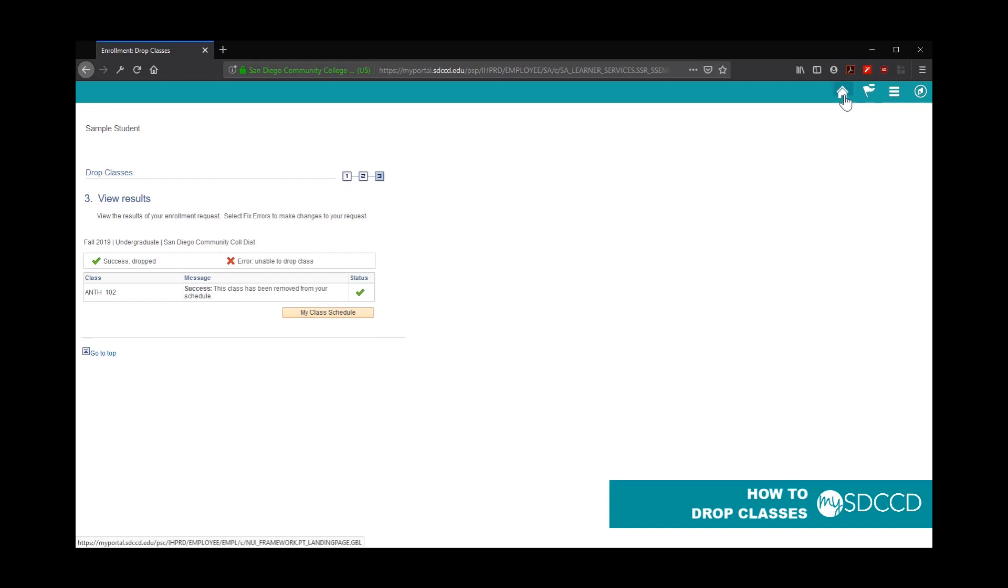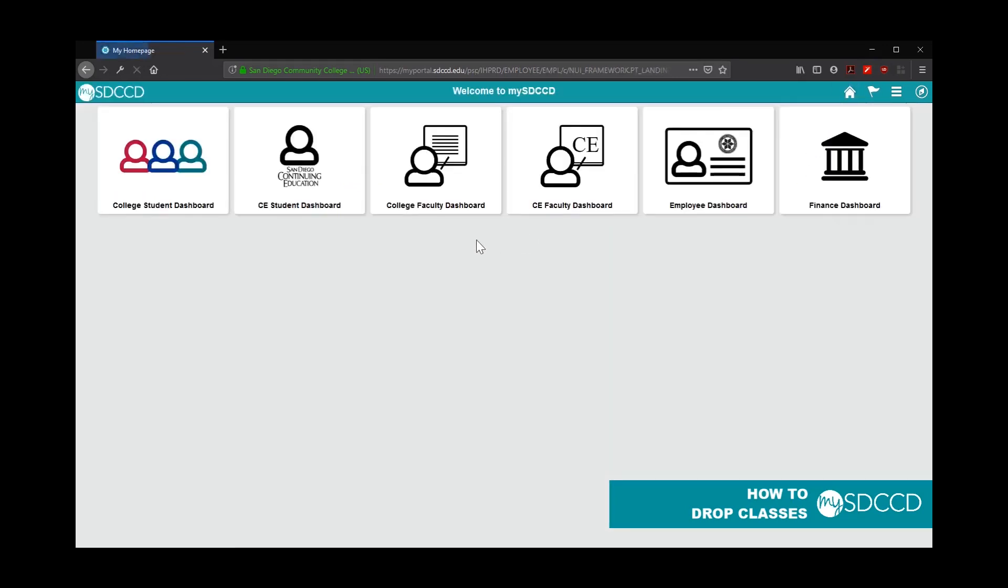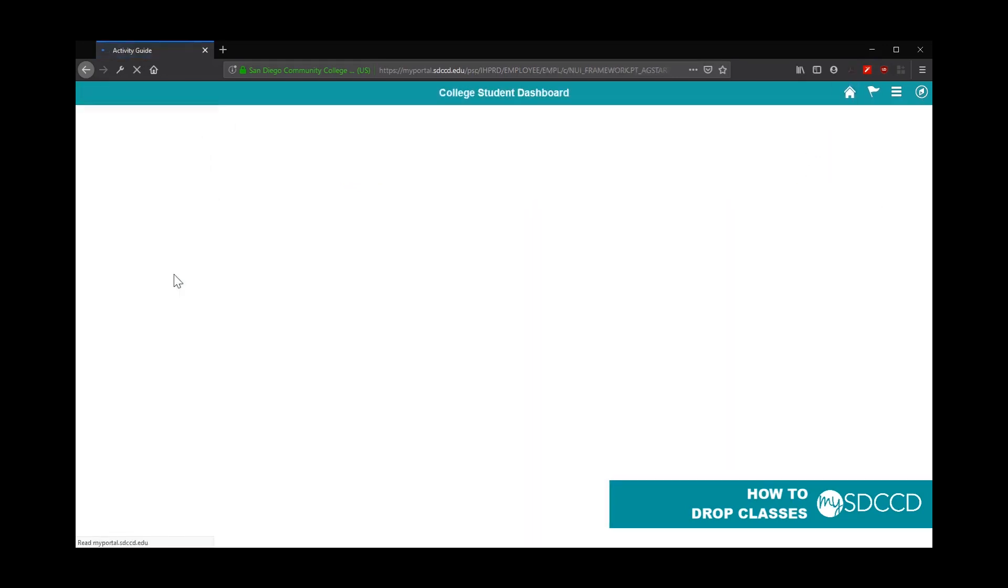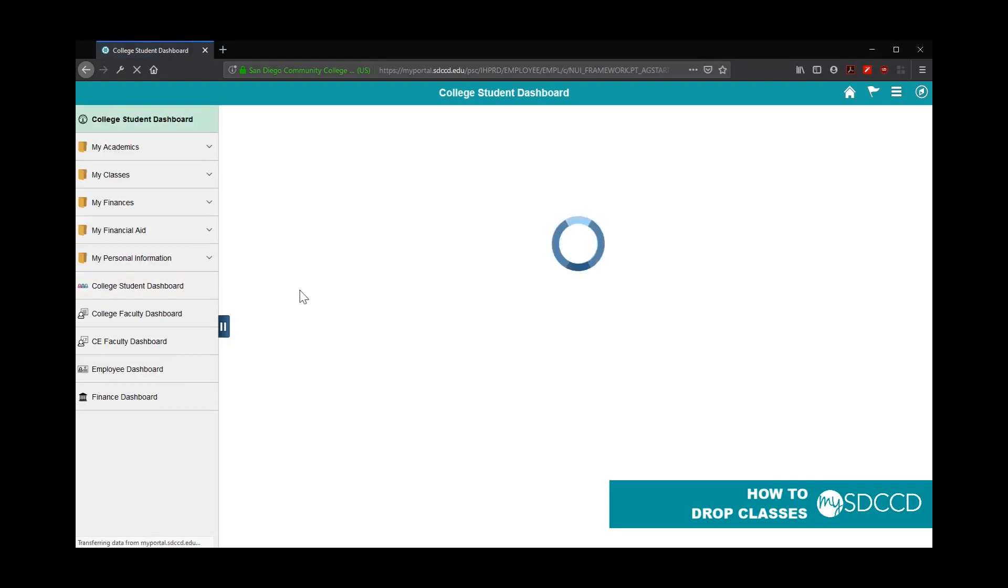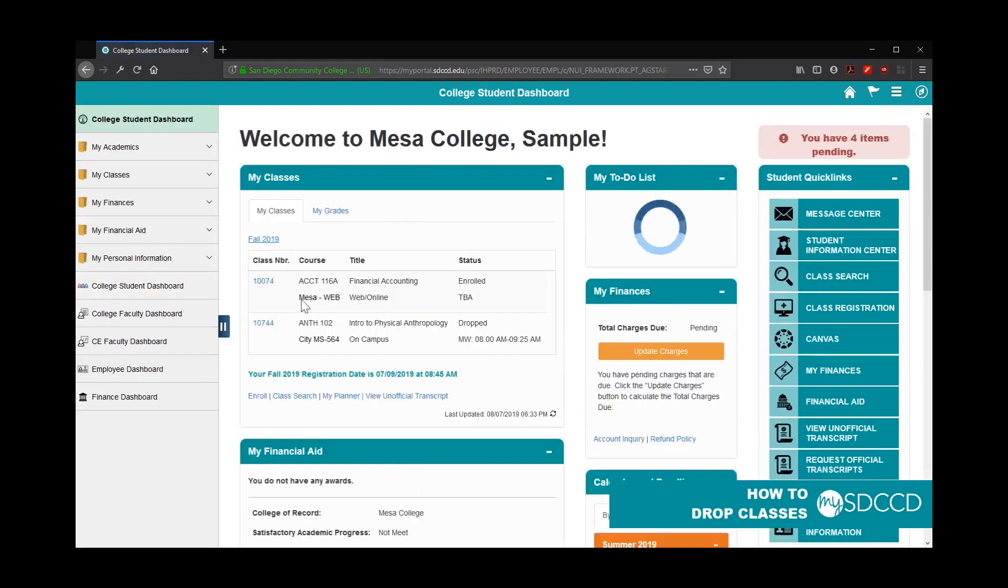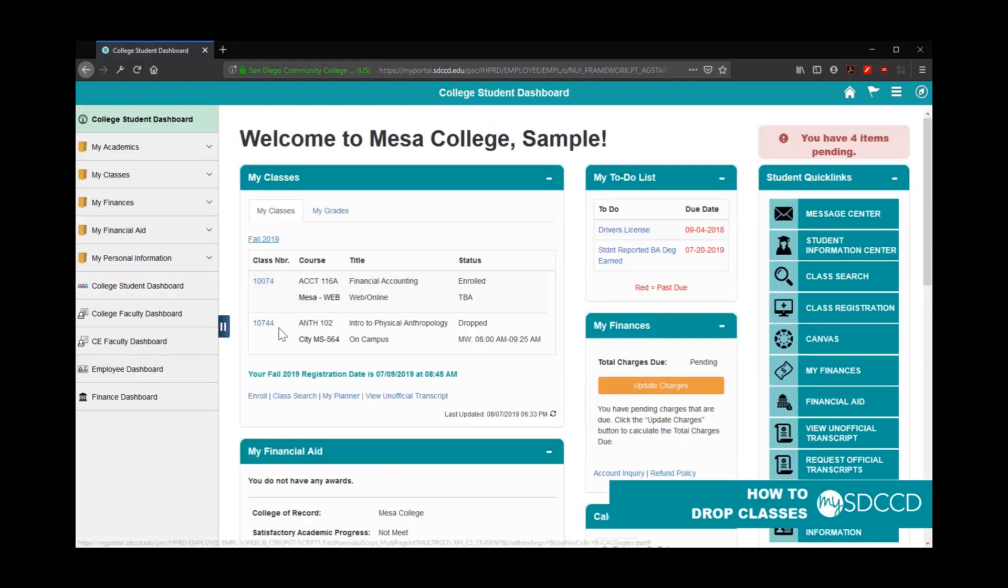To verify, you can click on the Home button and go back to your College Student Dashboard. In your class schedule, you should now see the Anthropology 102 class with a status of Drop.